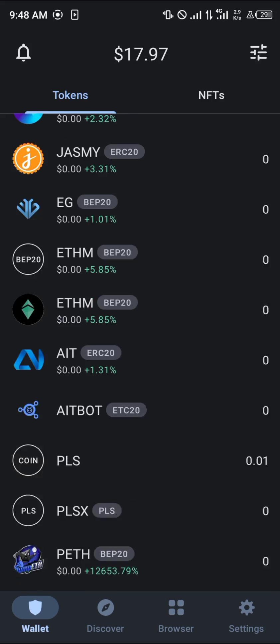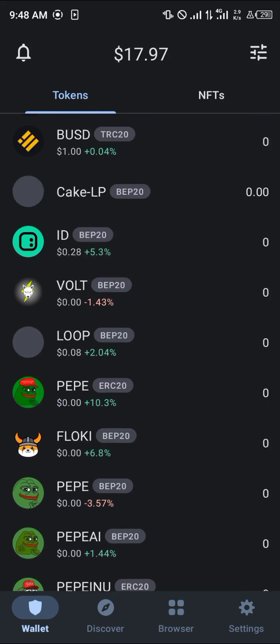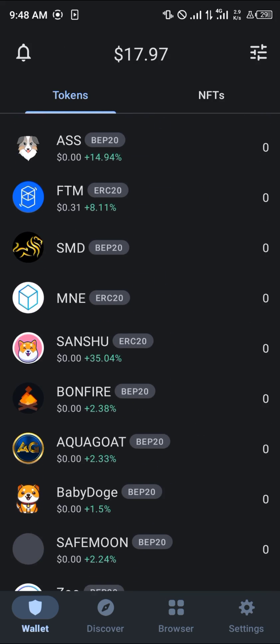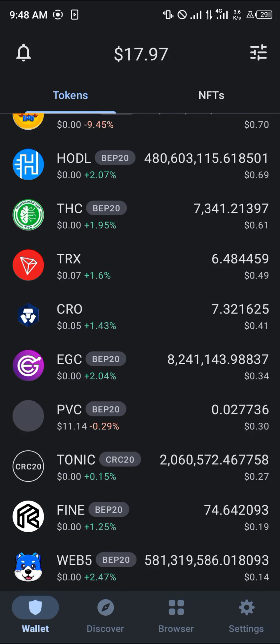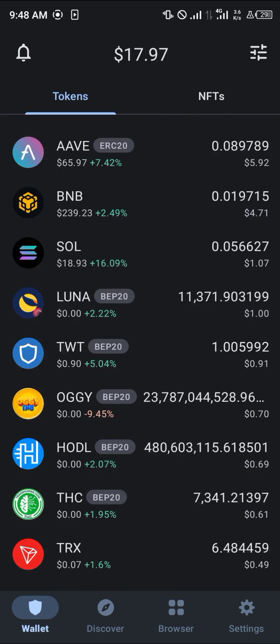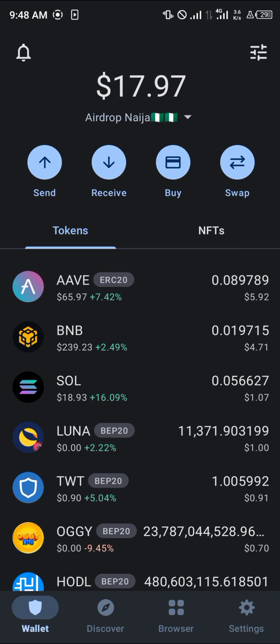All you need to do is send some XDC coins here to activate its network. If you have any questions concerning how you can add XDC on Trust Wallet, do comment down below and you'll be given an answer. Thank you.